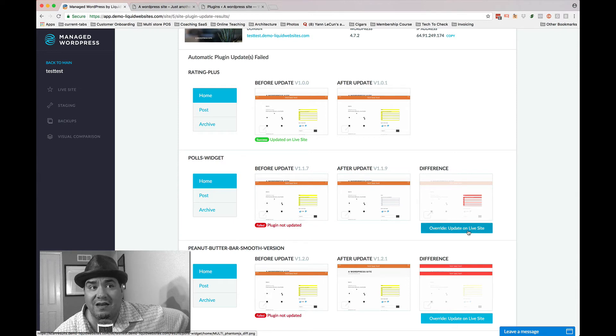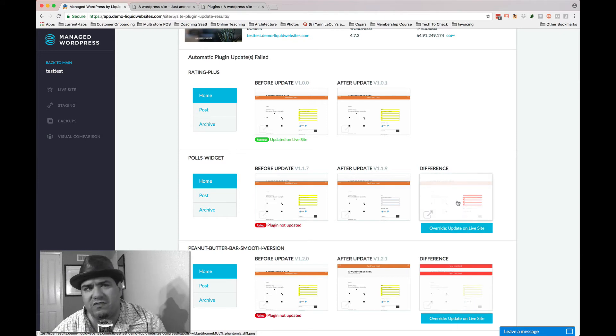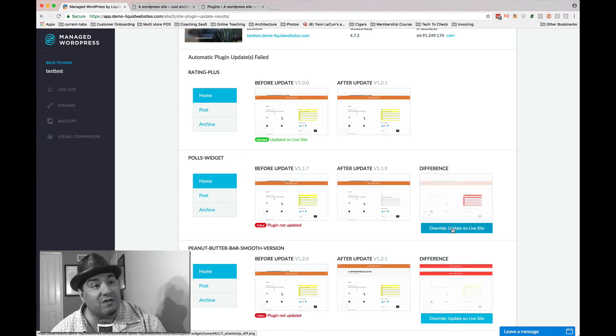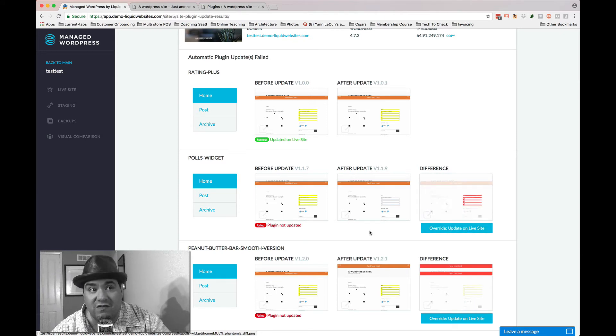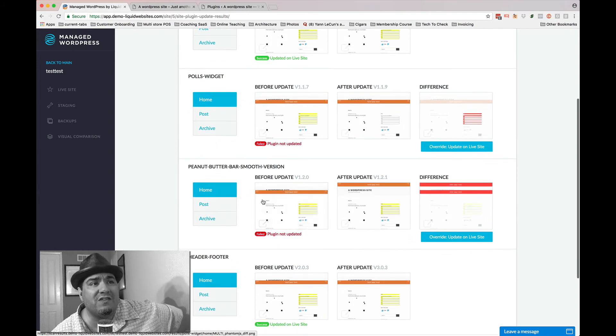But you can still update it if you want, right? If you say, well, that's okay. I knew that was going to happen. You can still update it. But we didn't do it. And the same thing happens here.